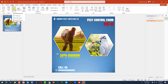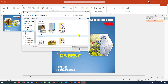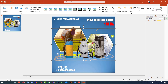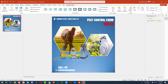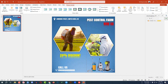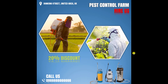Then let me go to Insert, go to Picture, go to This Device. I need to insert a picture of a pest control machine. Hold down the Shift key and make it smaller and place it here like this. Now let me watch the slide show — this is perfect.